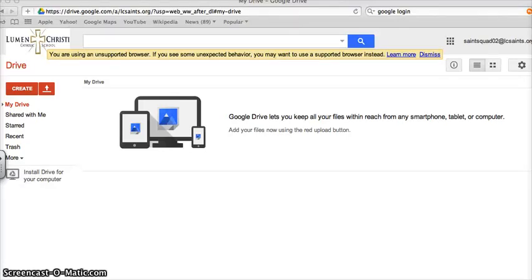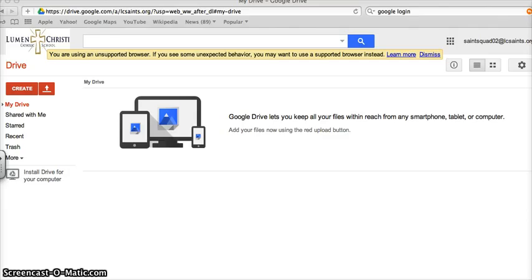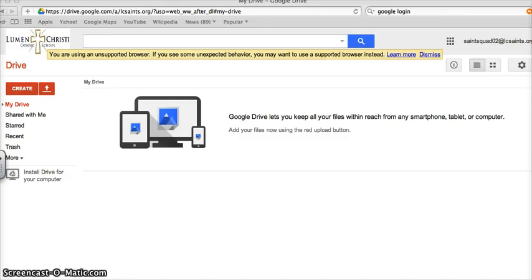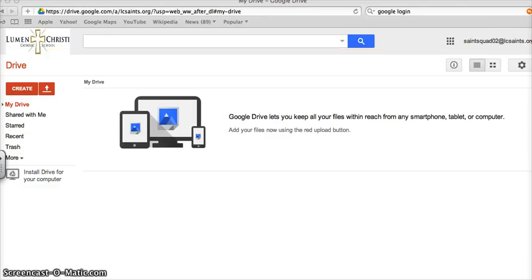Welcome to this two-minute techie tip brought to you by the Lumen Christi Saint Squad, students actively involved in networking and technology. This is Sydney, and as a Saint Squad member, our goal is to increase student and staff achievement by enhancing our digital literacy.